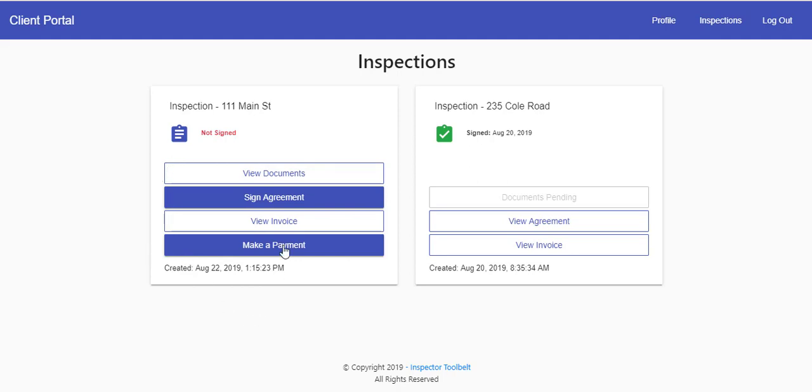If you do not have square integration turned on, you can still use invoices, but you will not have a payment section.